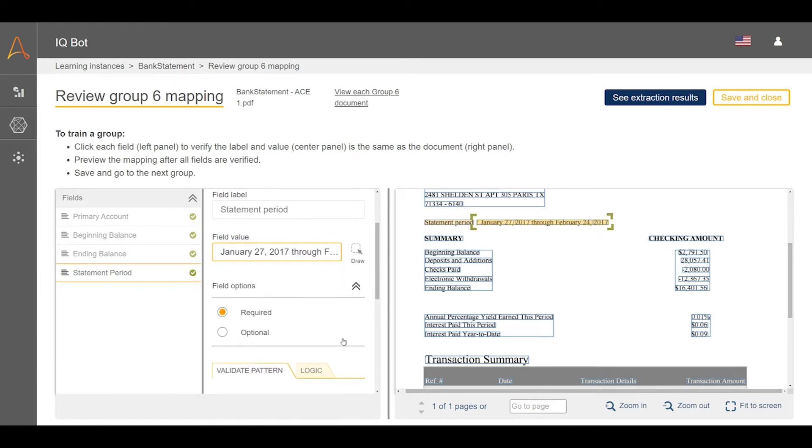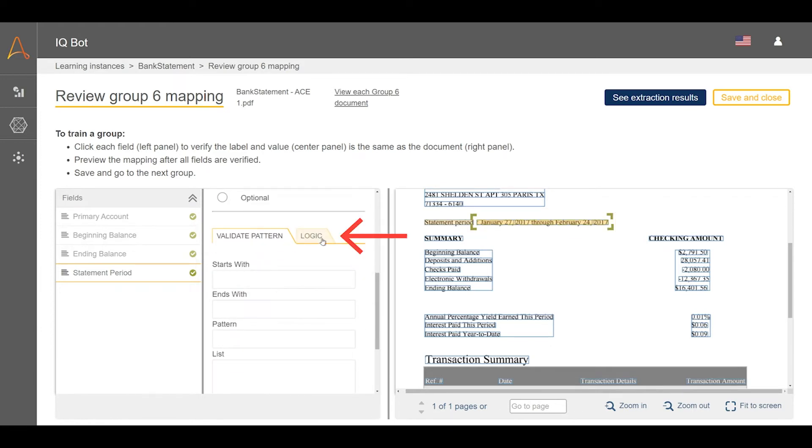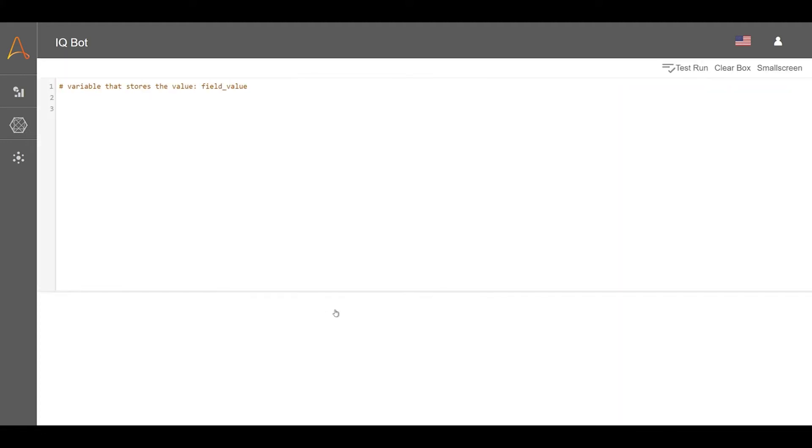To use the custom logic feature, navigate to the logic tab under field options or table section settings under the desired form or table on the designer screen. Full screen the code box for a better view.